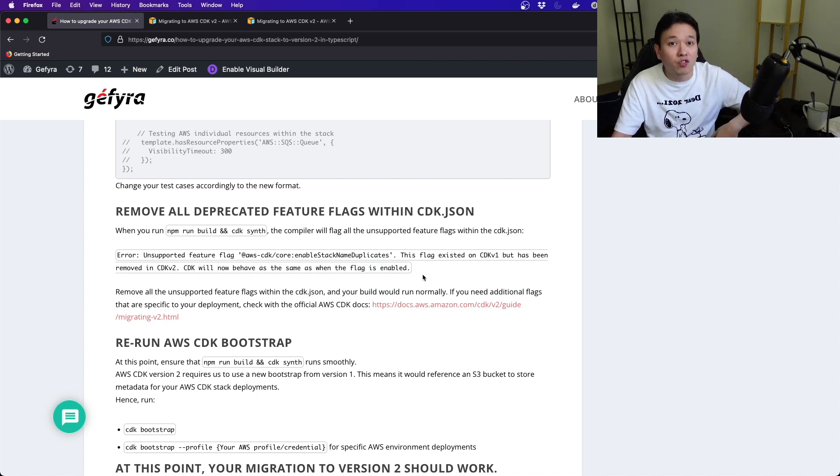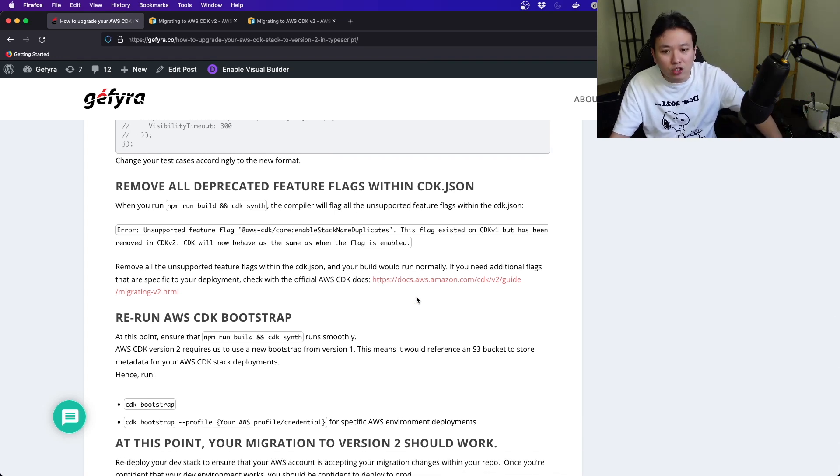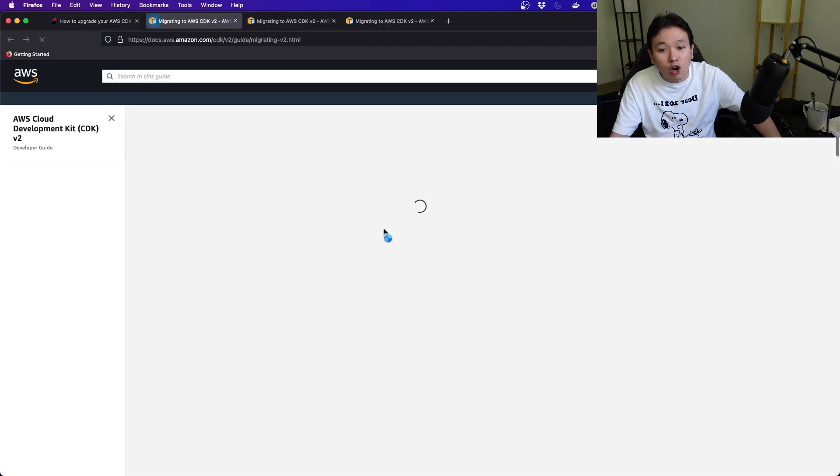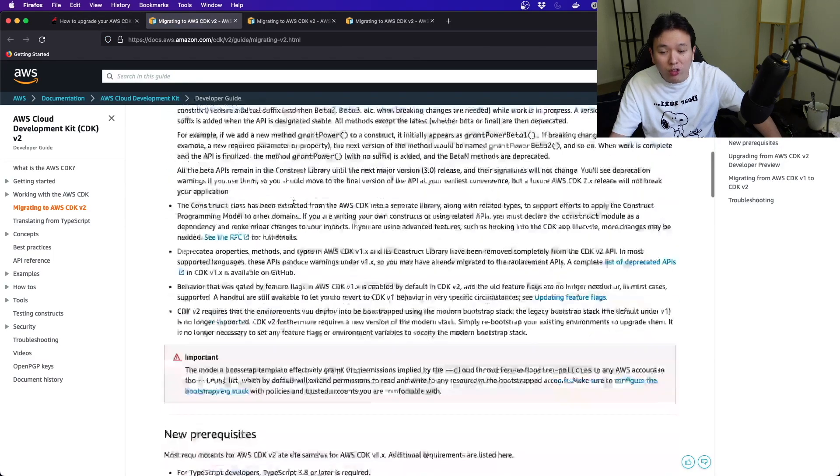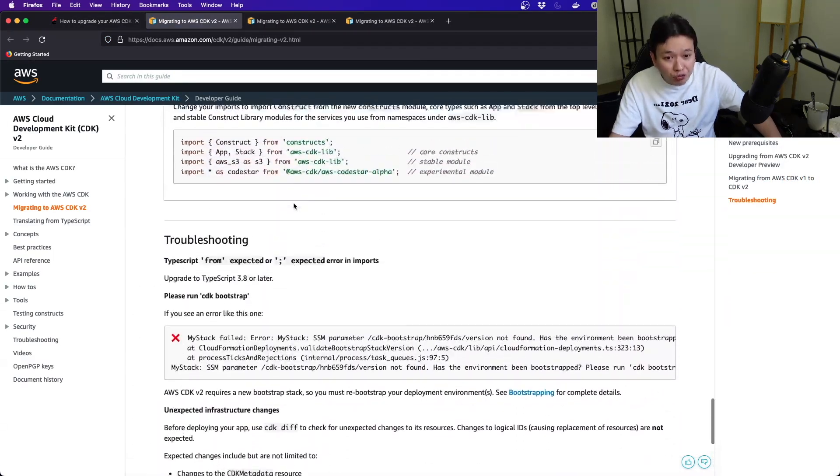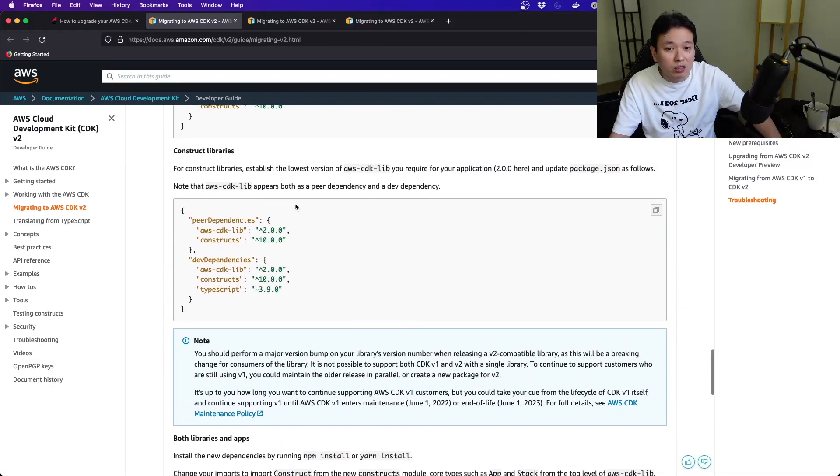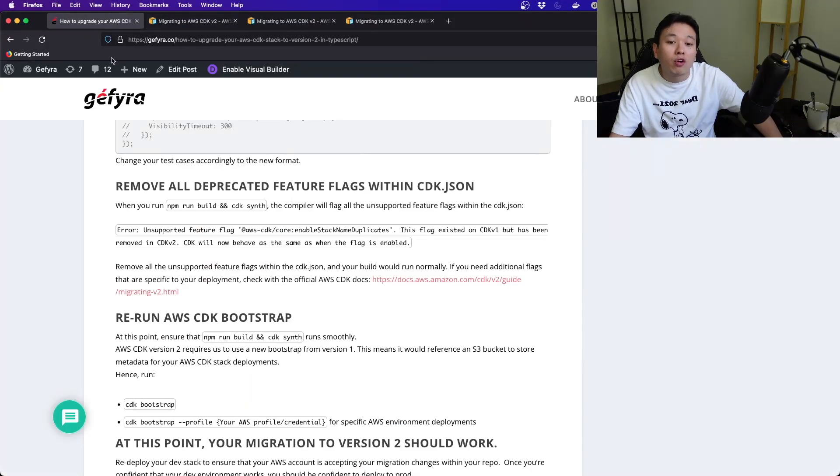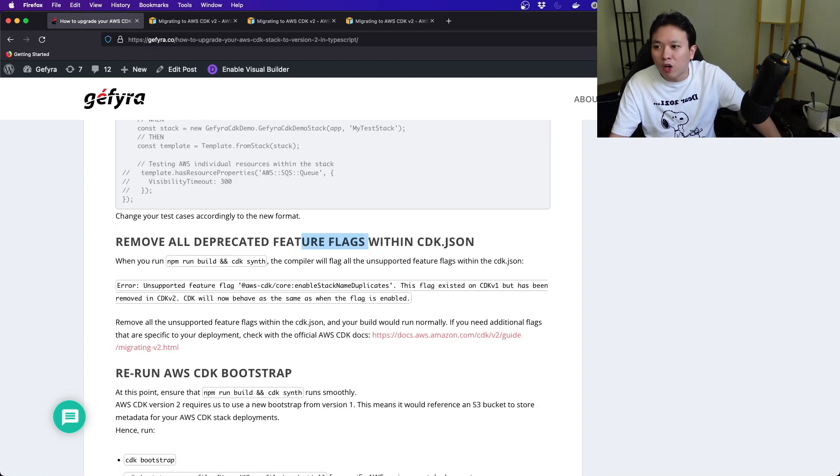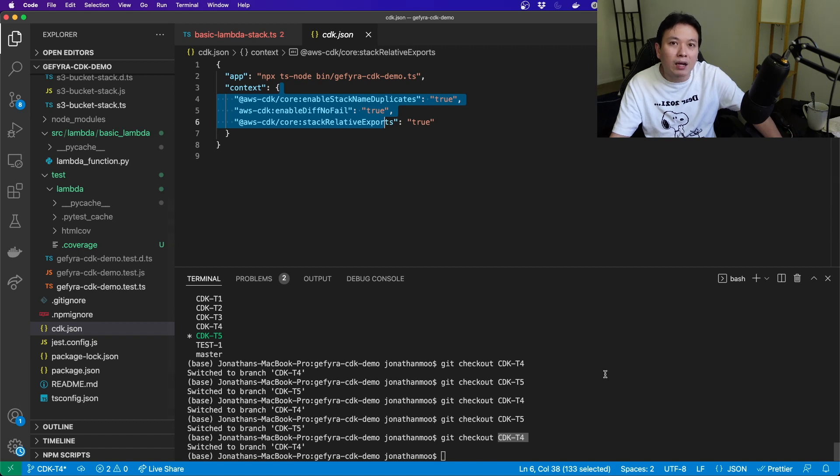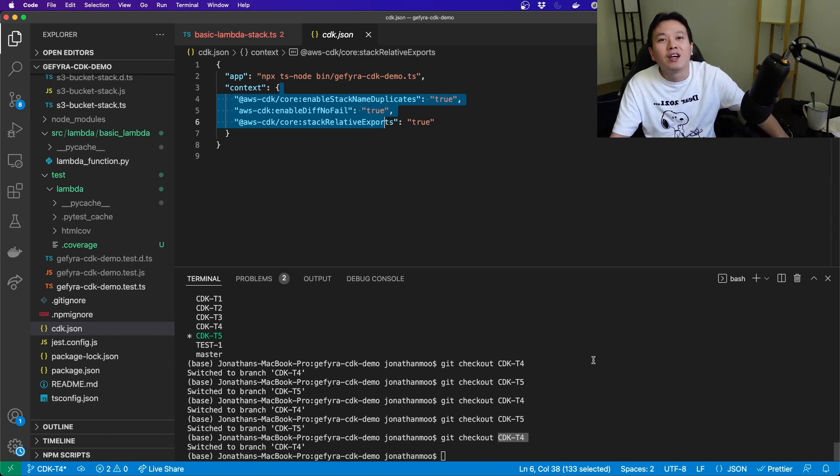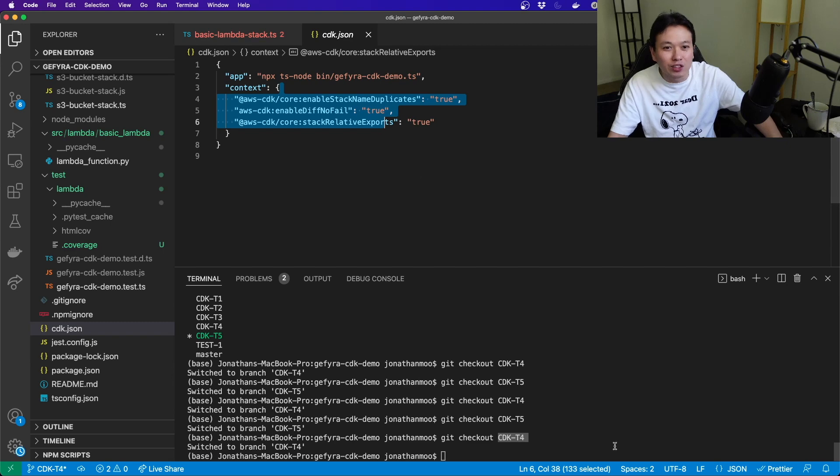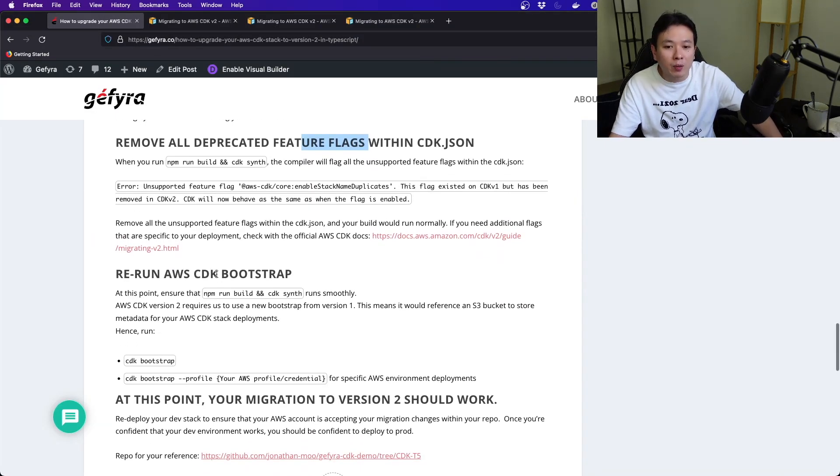CDK will now behave the same as when the flag is enabled, so they remove these complexities from us. If you need additional flags, you have to look into the official docs. Some flags are still there; some flags are not. It really depends on your pipeline. To be honest, if you don't remove it, the compiler will keep triggering errors and will force you to remove those that are not useful.